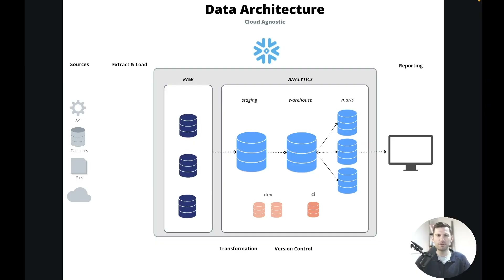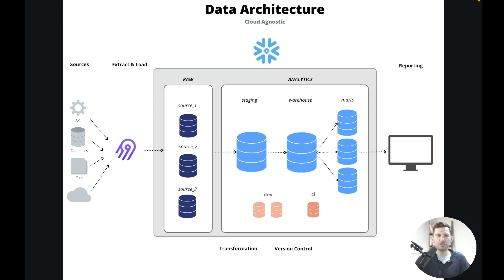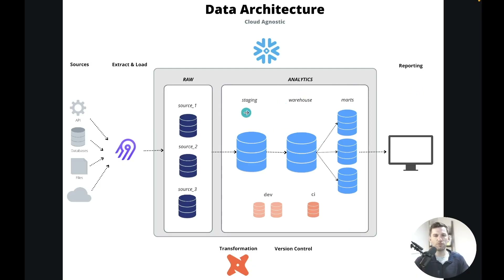For example, on this platform, you could choose Snowflake as your database server. Then for ingestion, Airbyte to load the data. DBT to transform it and move it from the raw to the analytics layer. GitHub for version control and to automate the workflow. And then Tableau to report off of it.